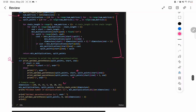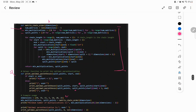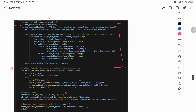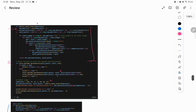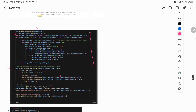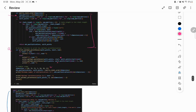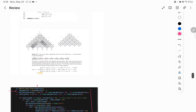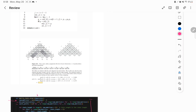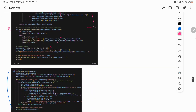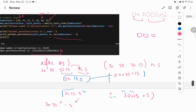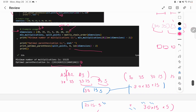For matrix chain ordering, we are calculating the chain order and also printing the parentheses. The problem is: given a list of matrices, find the optimal way to combine them to reduce the number of multiplications needed. The output should be the number of multiplications and the configuration for the matrix multiplications.